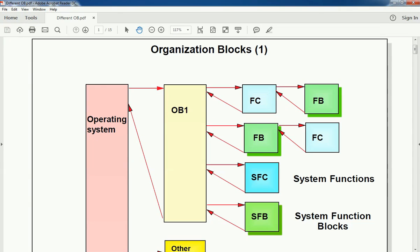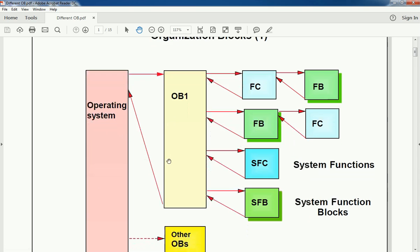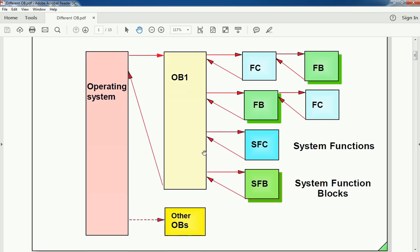Hello friends, welcome back to the Automation Revolution. In this video we'll learn about Organization Blocks in Siemens PLC. In our basic PLC video we saw how to make basic programming and use the main OB, but now we will go for advanced organization blocks. The main OB is a periodic, cyclic OB which executes as per the period given to the CPU, and it can call functions or function blocks as per the instruction.